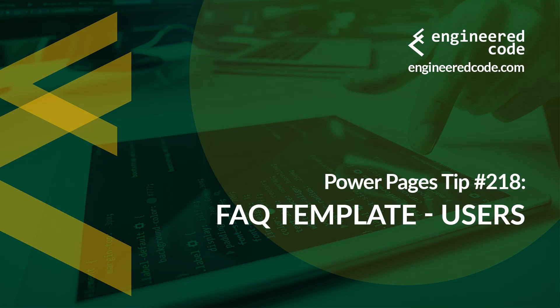Thanks for watching, and I hope you found the Power Pages tip number 218, on FAQ template users, useful.